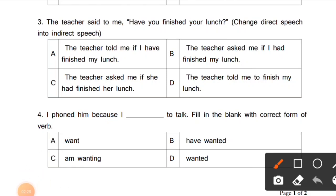Question 3: 'The teacher said to me, Have you finished your lunch?' Change direct speech into indirect speech. Option A: The teacher told me if I have finished my lunch. Option B: The teacher asked me if I had finished my lunch. Option C: The teacher asked me if she had finished her lunch. Option D: The teacher told me to finish my lunch. Let's look at the sentence — 'The teacher said to me, Have you finished your lunch?'